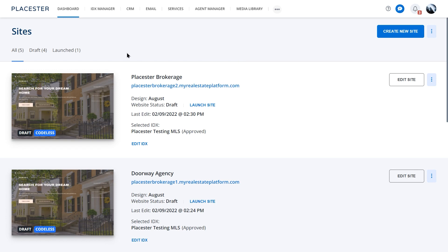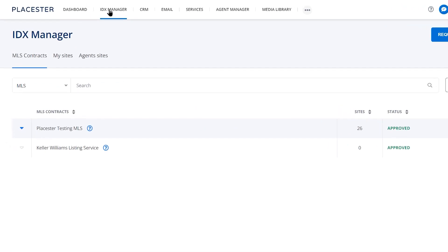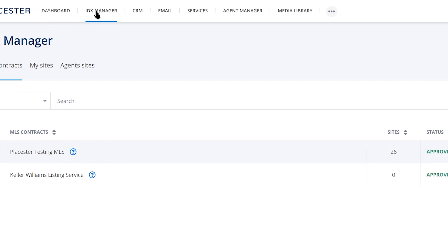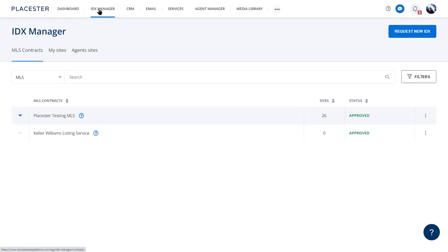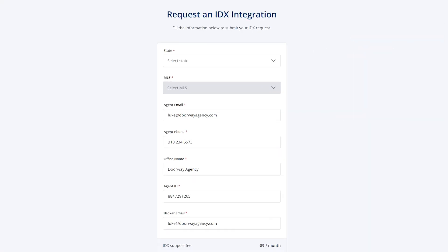From the dashboard, head to the IDX Manager. Here you can find your current MLS contracts, how many websites are connected to them, and their current status. From here, click the Request IDX button and fill out the form to submit your IDX request.